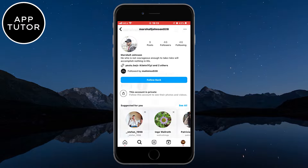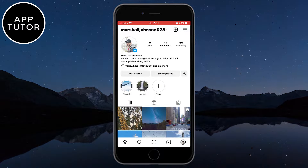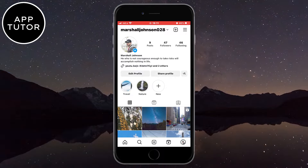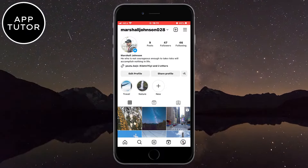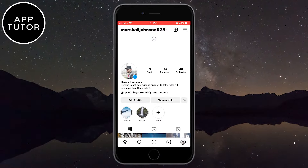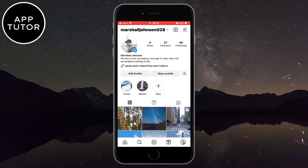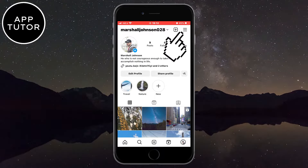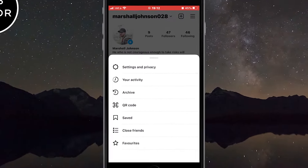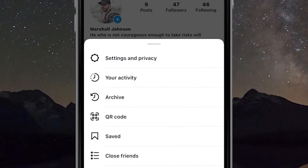Without wasting your time, let's start. We have to open our Instagram app and make sure that you are logged into your Instagram account. Now from your profile you want to click on the three horizontal lines at the top right corner of the screen.